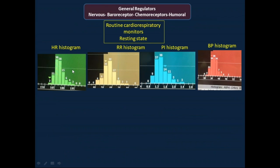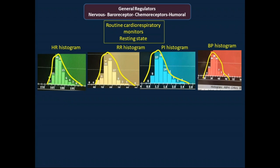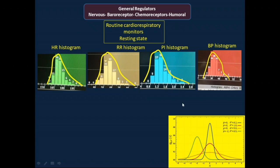For stable infants, all histograms for heart rate, respiratory rate, perfusion index, and blood pressure should have the same shape as a normal distribution curve. This reflects the baroreflex, chemoreceptor, and humoral factors that all influence vital signs. Oxygen histograms are different and do not follow the same normal distribution shape.